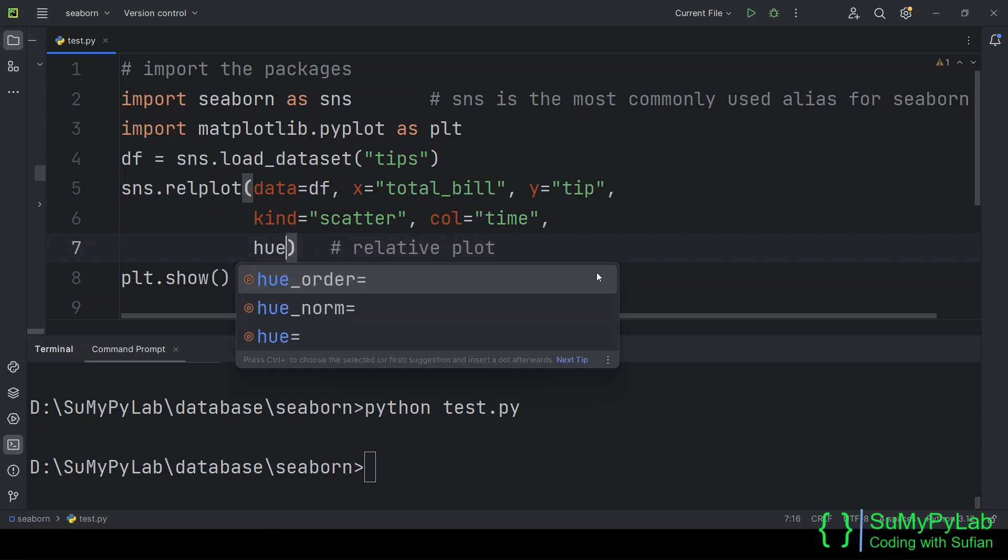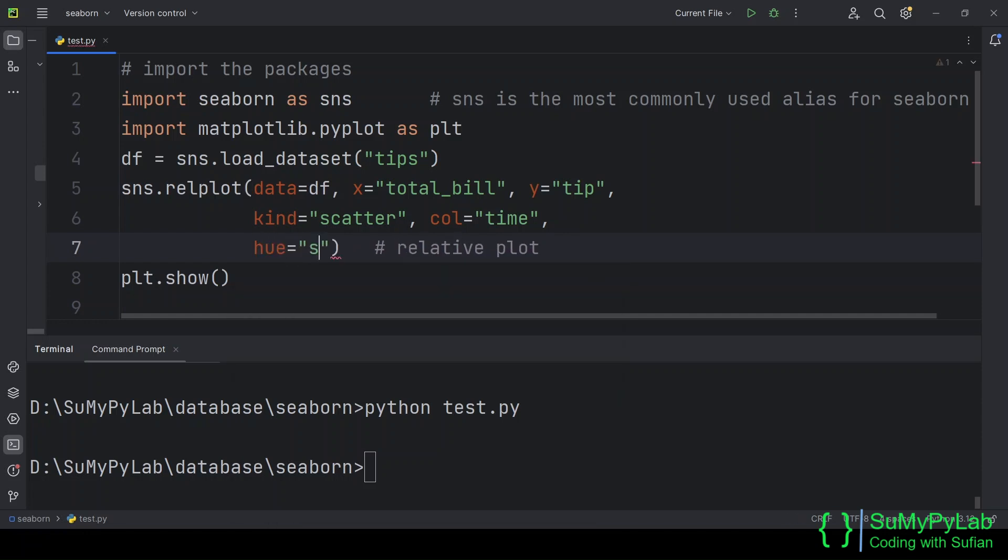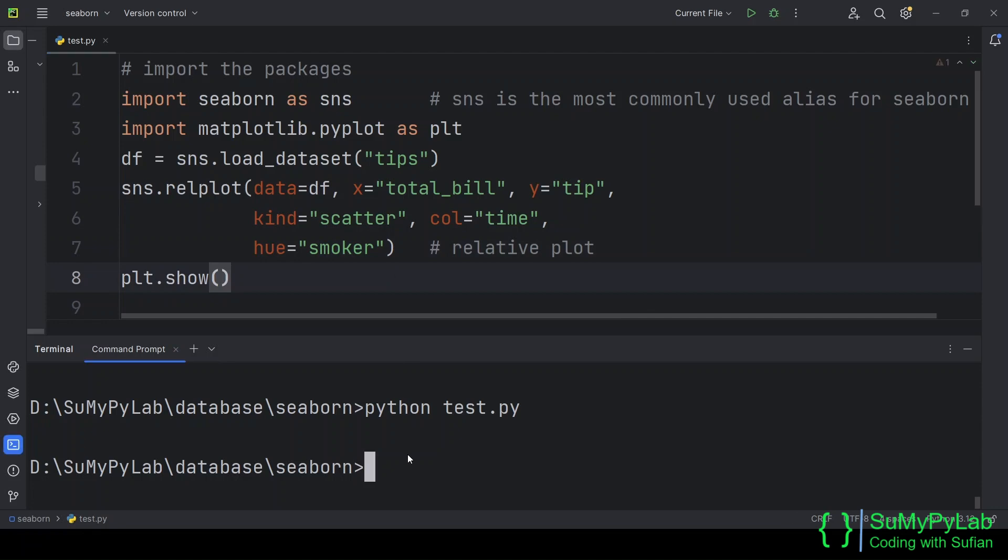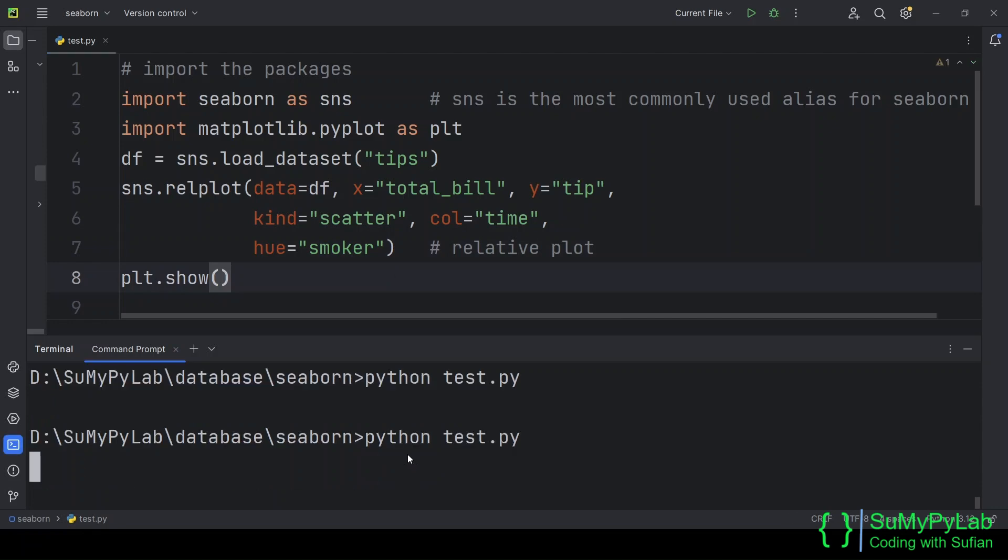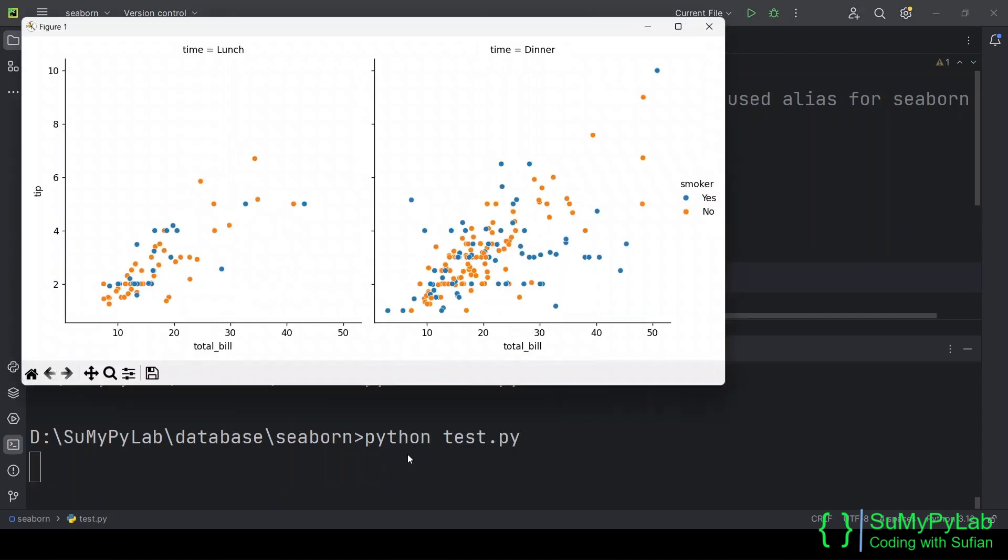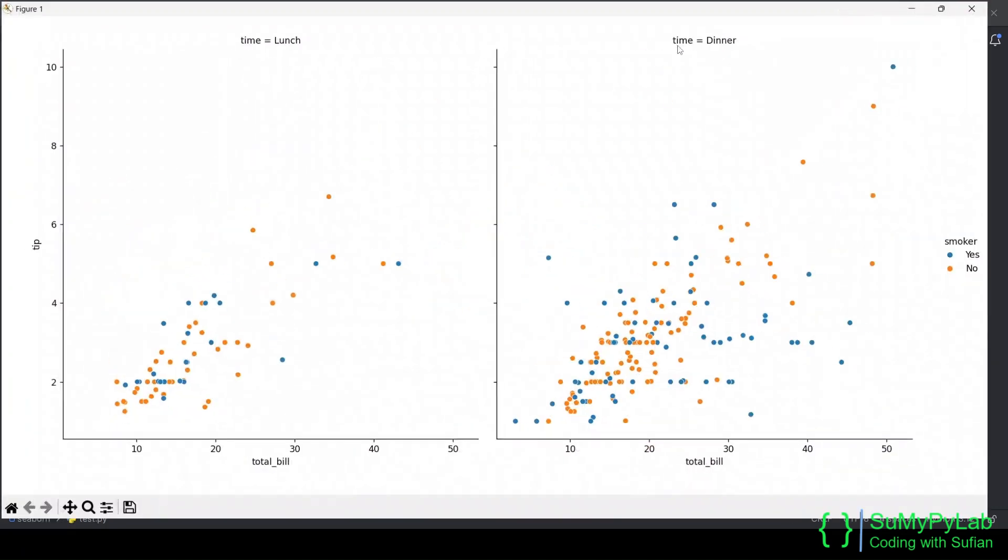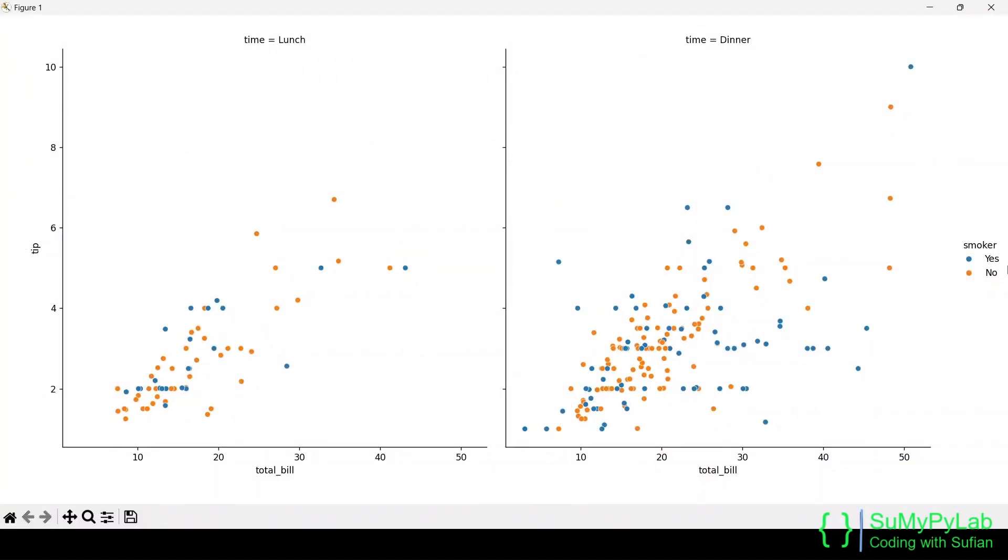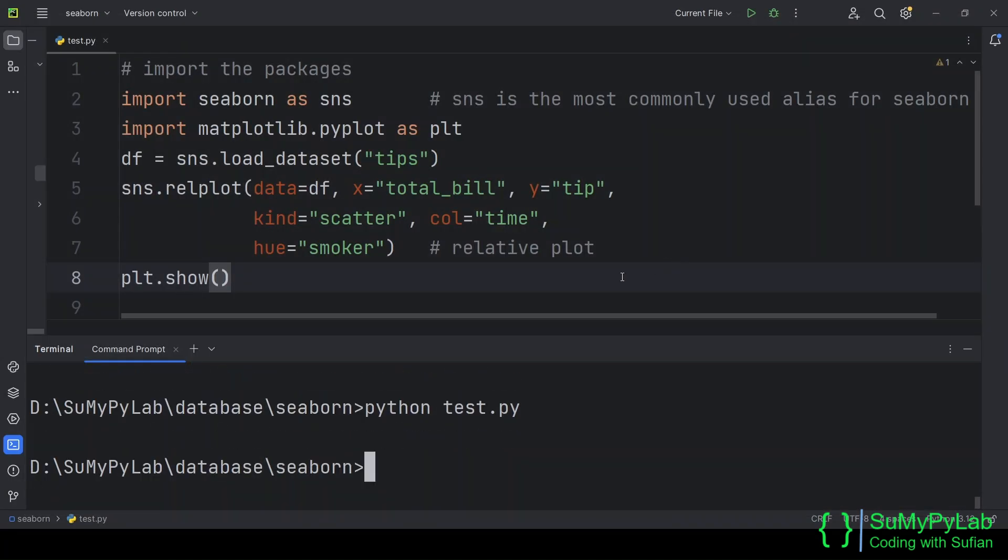Now let's change the hue based on the value of smoker or non-smoker. Now the blue dots represent the smokers, and the yellow dots represent the non-smokers.